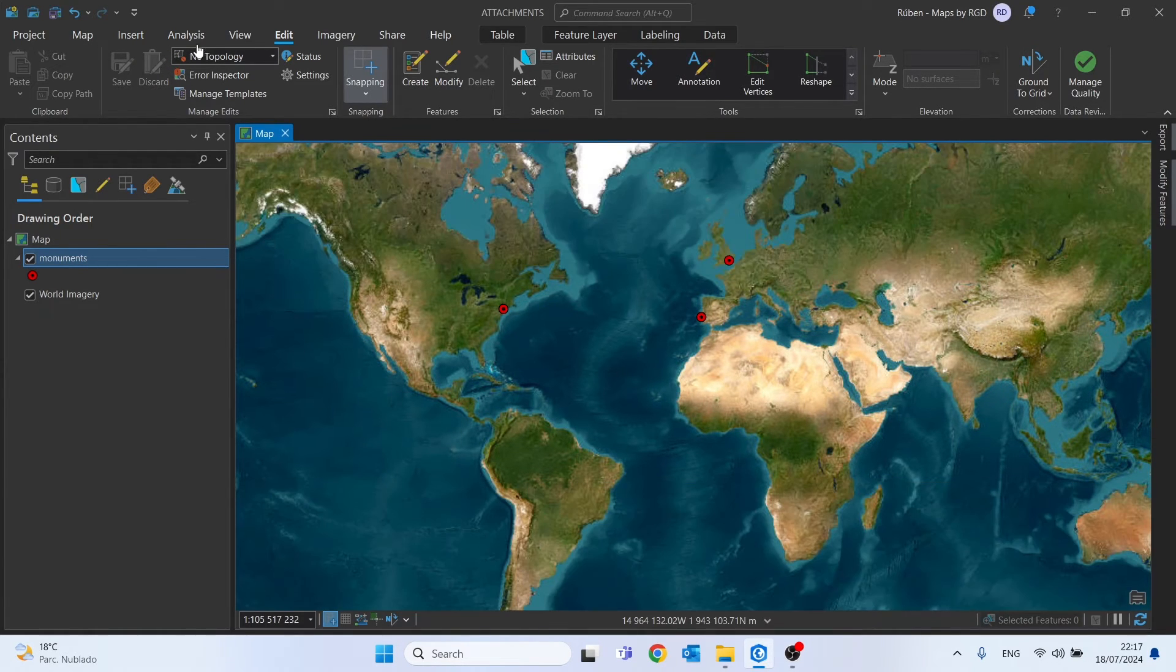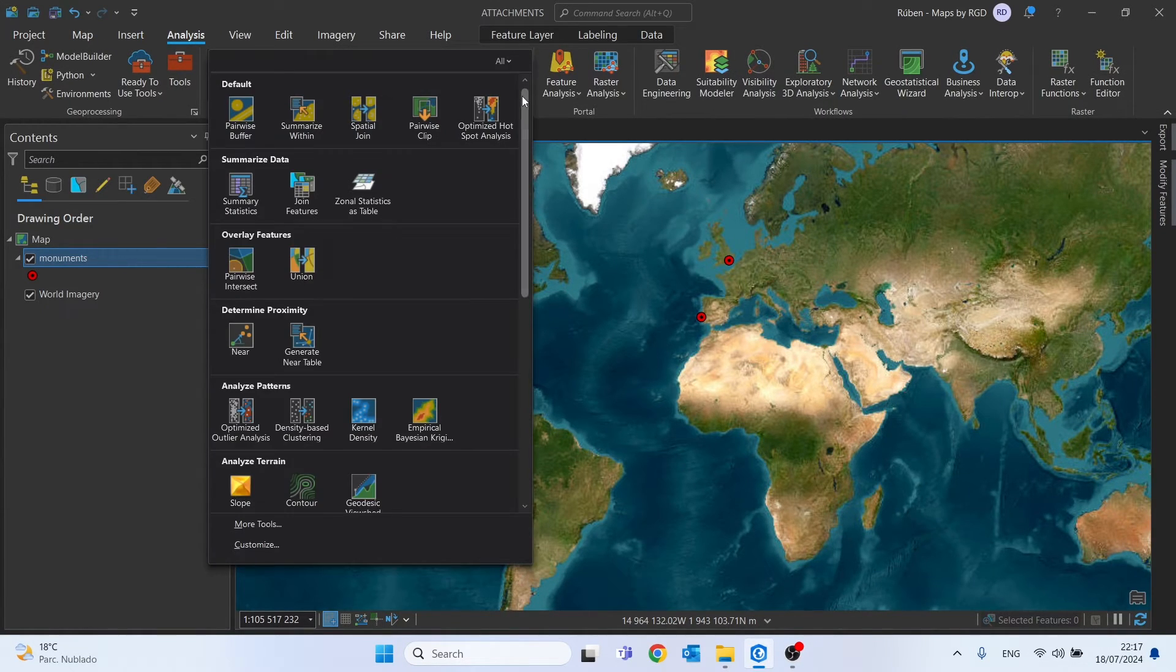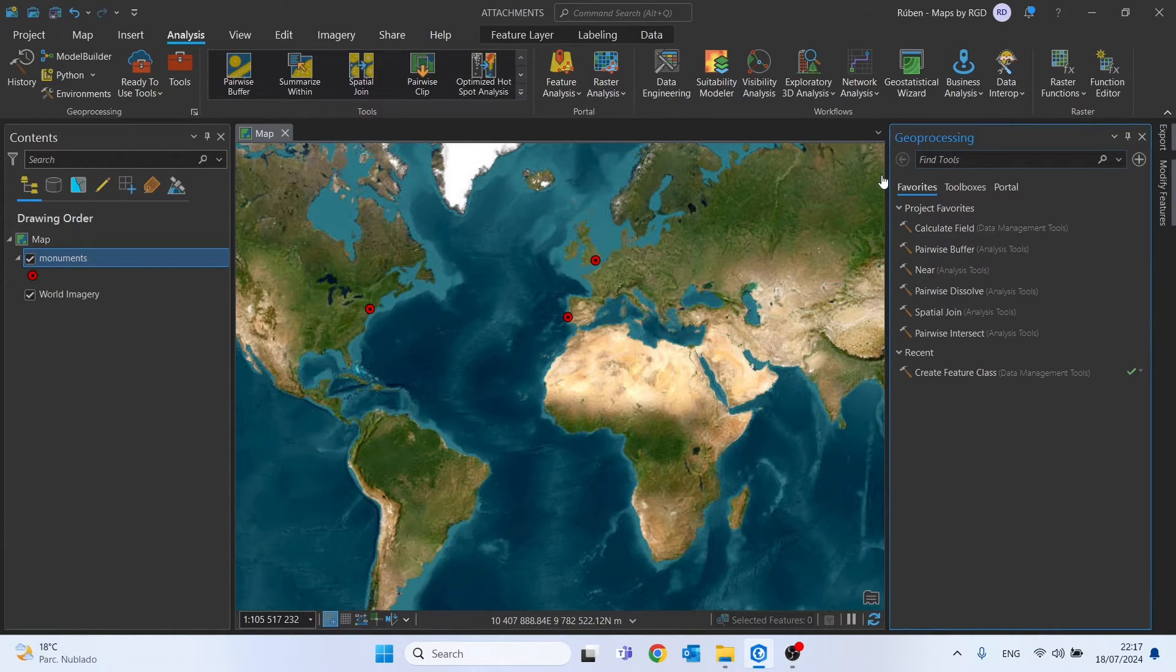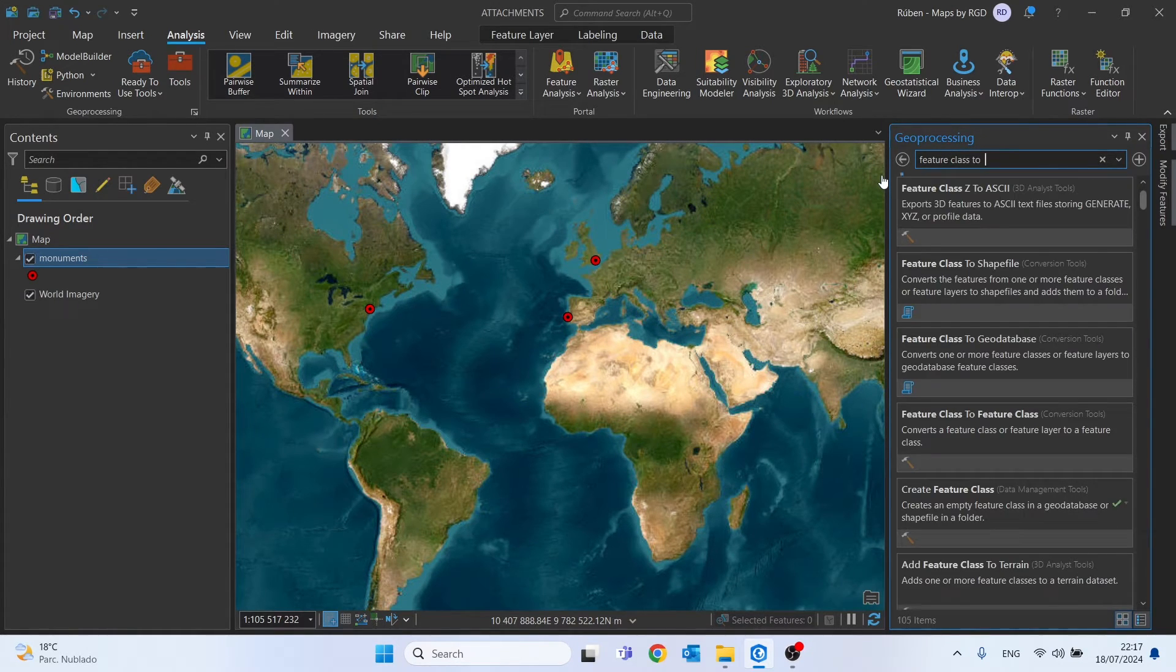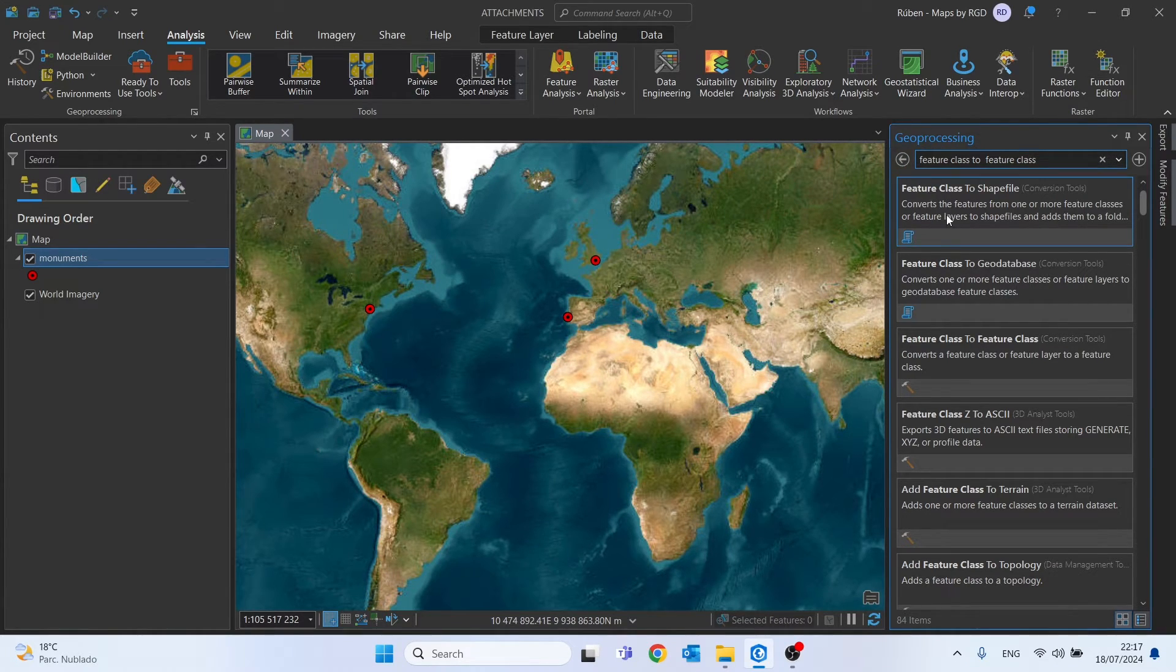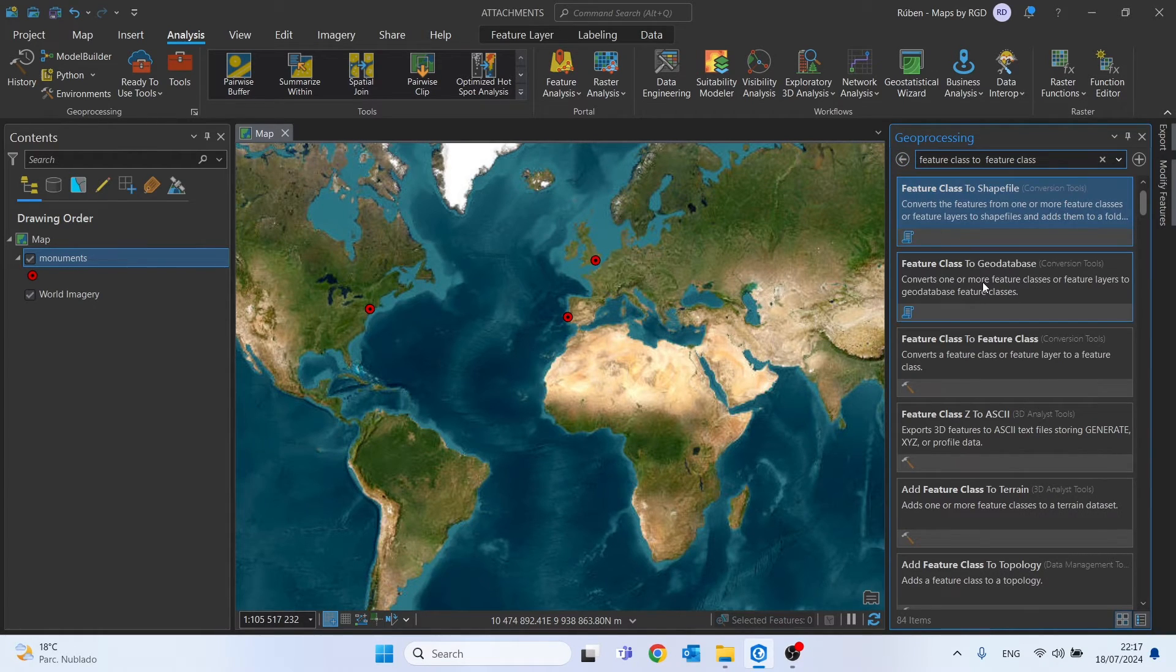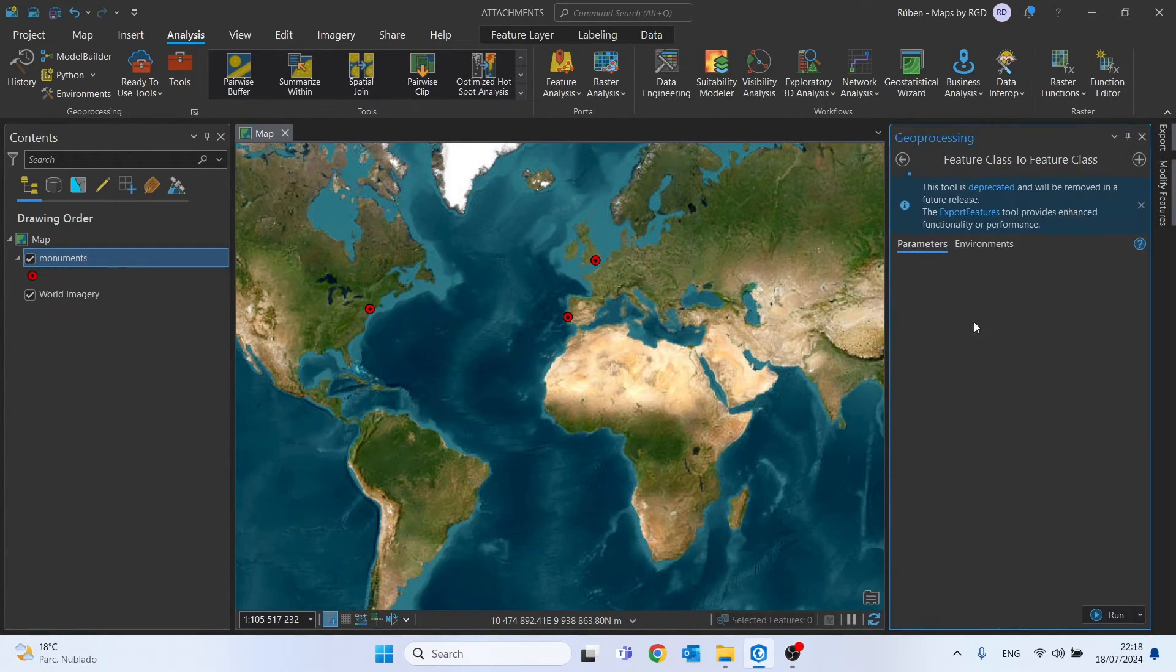To create a geodatabase is very easy. Just go to Analysis, More Tools, and let's search for the tool called 'Feature Class to Feature Class'. Okay, it's not this one—it's the third one. This one, click on it.